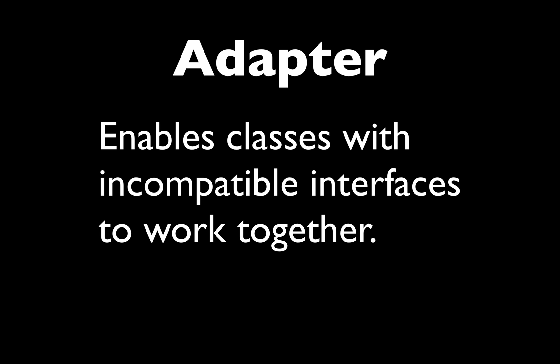Let's go and check in against what we hoped to achieve with the adapter: enables classes with incompatible interfaces to work together. So yeah, with our new file writer we were able to make it compatible with the random processor by use of an adapter.